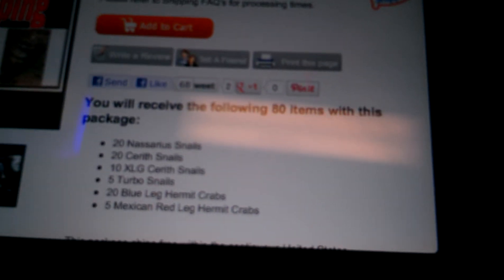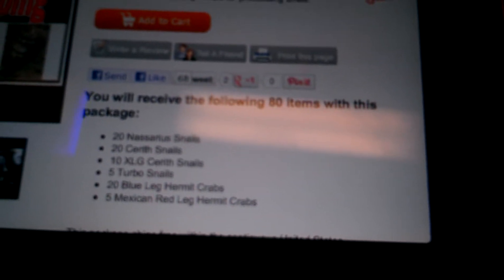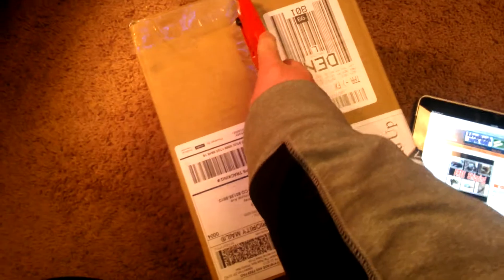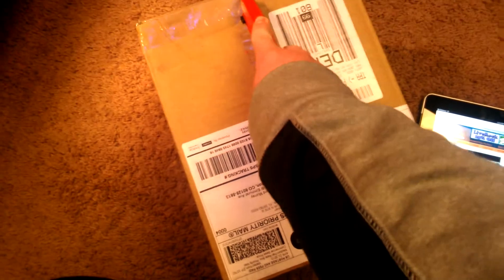I don't actually even know if this is it. Cause it feels really light. But it probably is cause this is the label that they use. And I haven't ordered anything live on the internet lately, besides this.